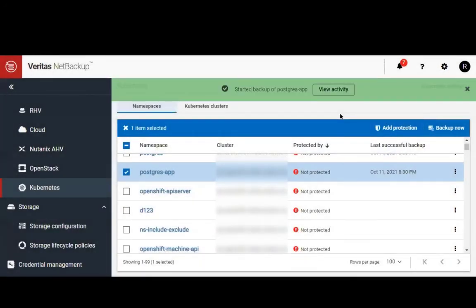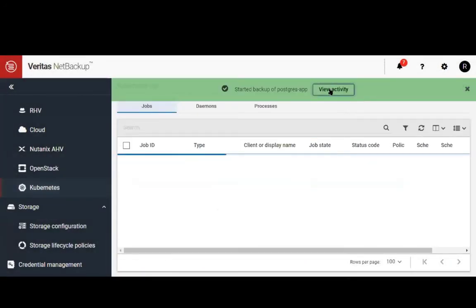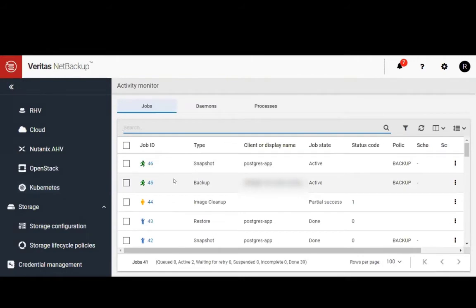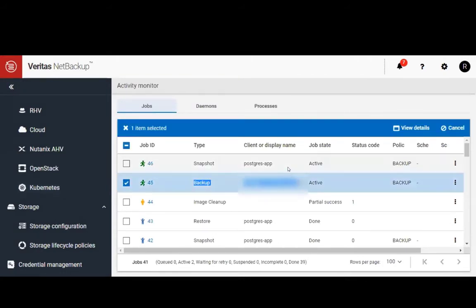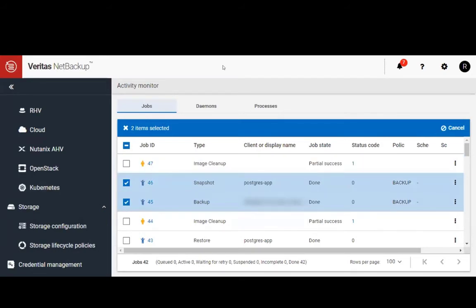The backup has been started and let's take a look at the activity monitor and see how it's doing. Here we can see the backup is running. The job has completed and it is successful.